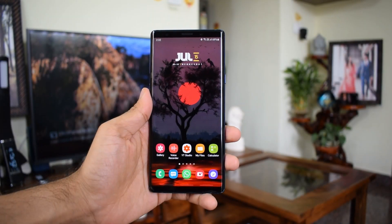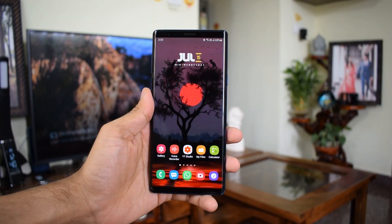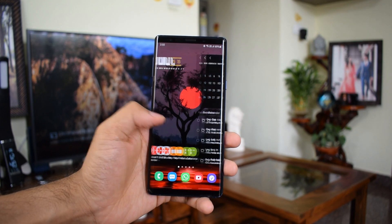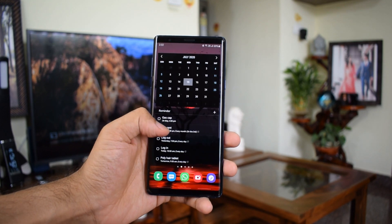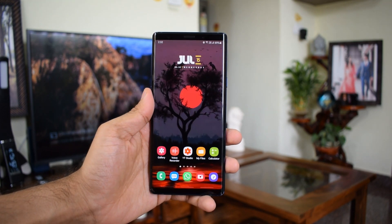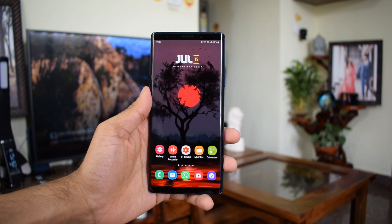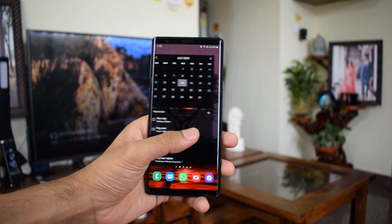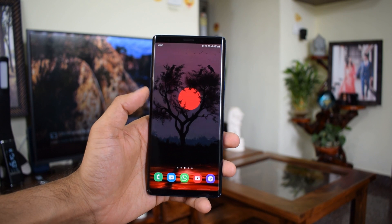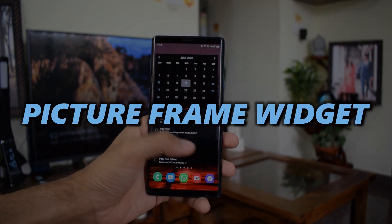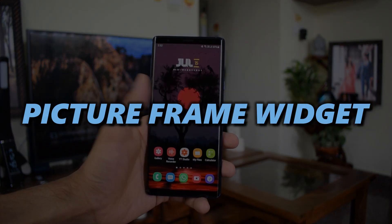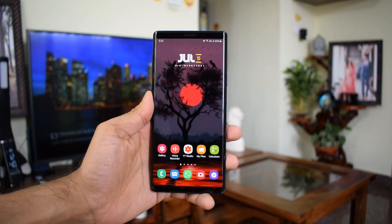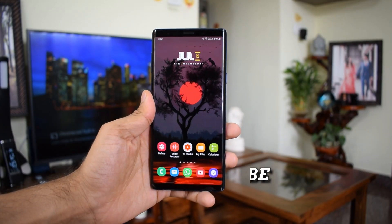Hey guys, welcome to Apex, thanks for tuning in. I just wanted to make a quick video on one of the cool features which Samsung offers for its phones. This feature is made available through an official Samsung application which can be downloaded from the Samsung store — I'm talking about the picture frame widget, which is going to be really useful for people who love to cherish their memories every day.